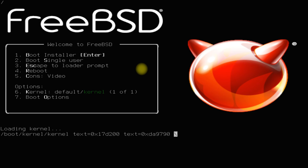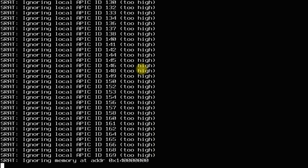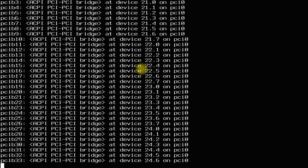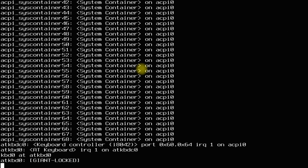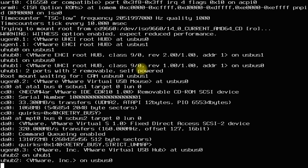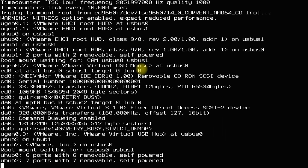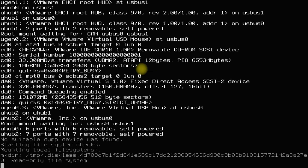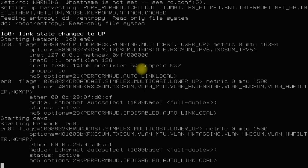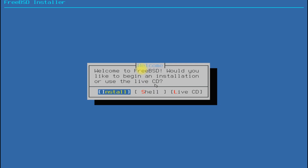The initial boot may take a while, so please have patience during this. Welcome to FreeBSD. Just select Install to start the installation.